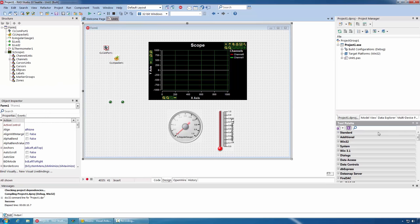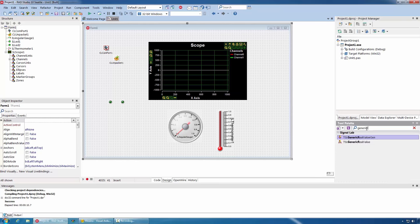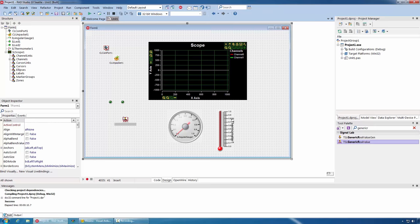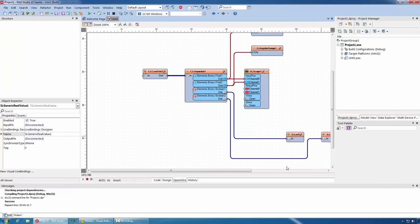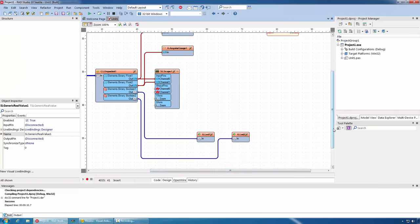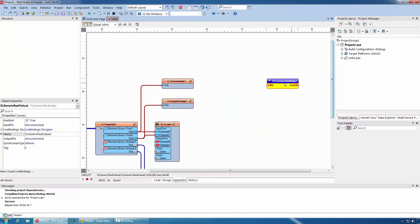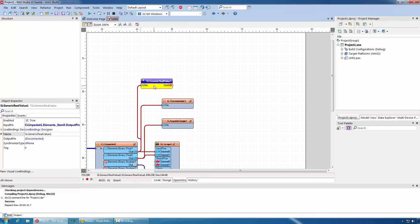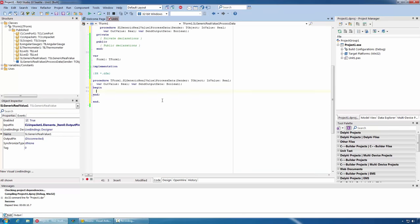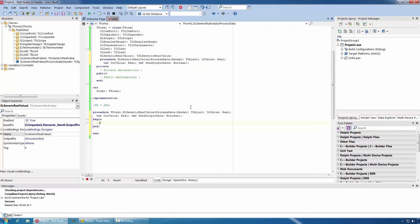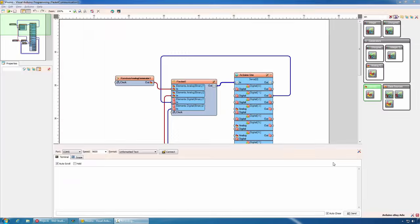If I want to access the receiving data in my code, I can use generic filters. For example, generic real value. I can connect the corresponding channel. And then, inside my event, I can receive and work with the data. The same functionality is available in C++ Builder.